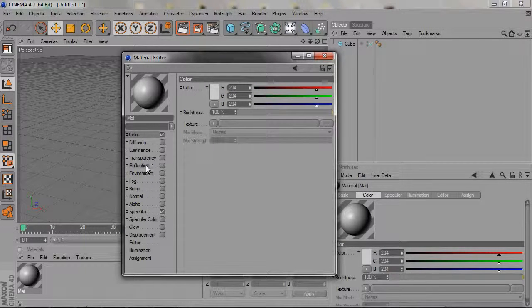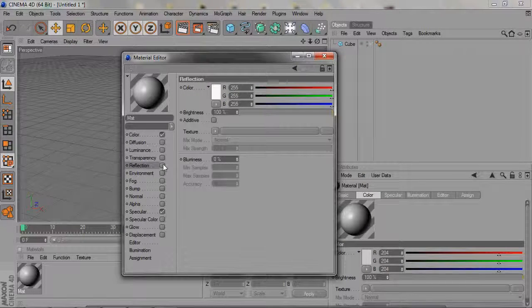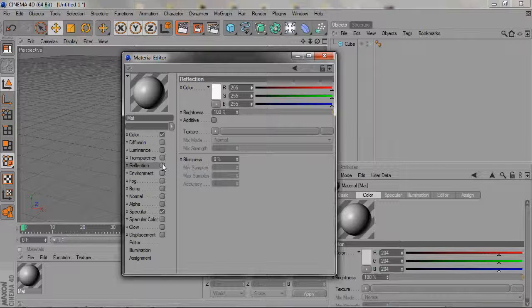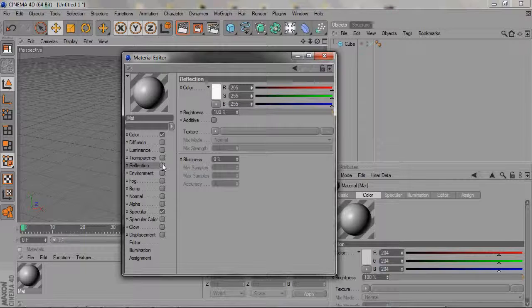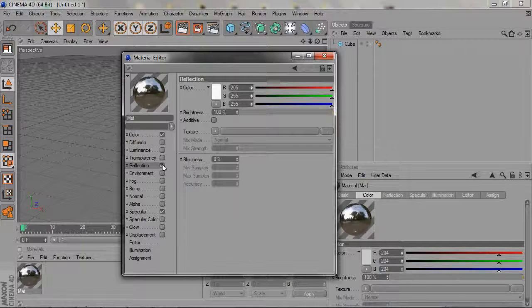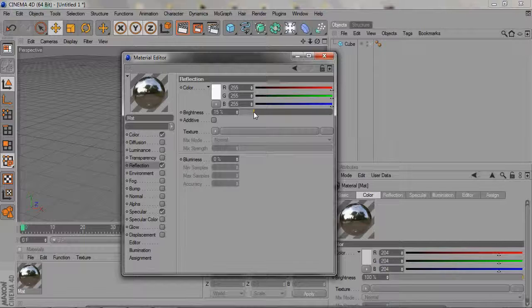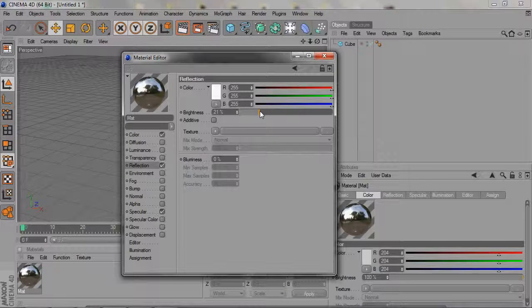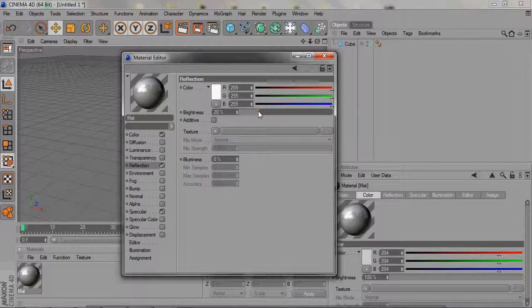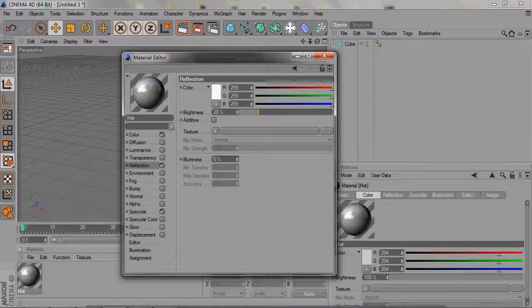For the majority of the materials that I use, I usually use reflection. I usually put my reflection at about 20. I think that's just how you make really good-looking materials most of the time.